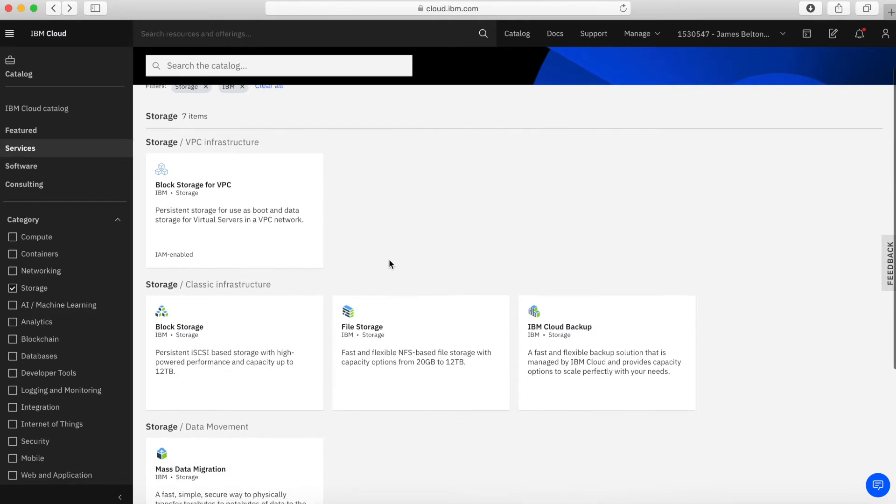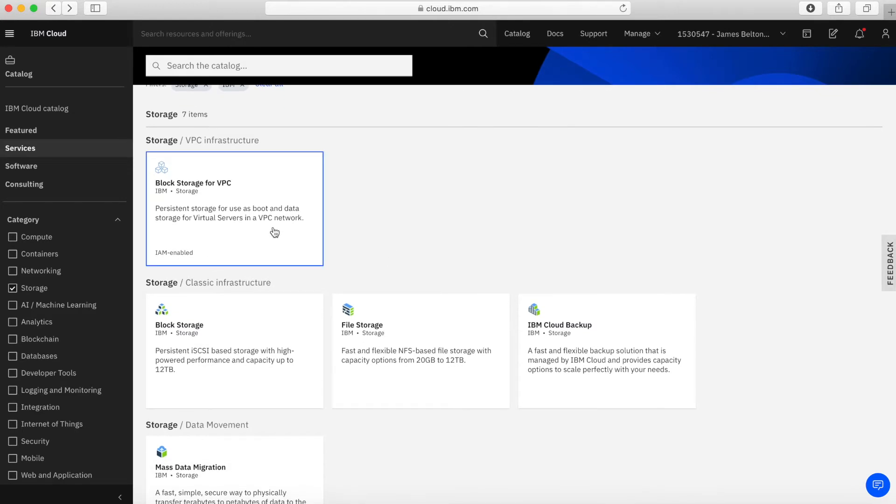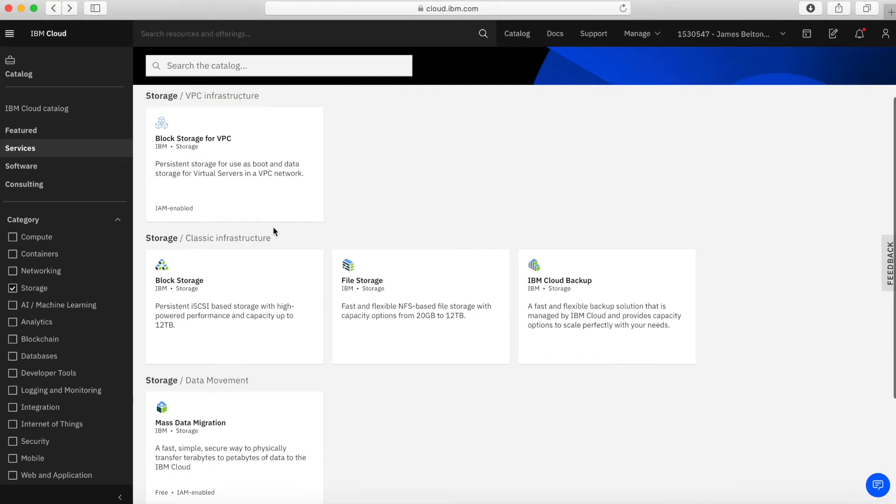So I'm just going to click storage there. And you can see we've got seven items coming up in the storage category. So first of all, we've got block storage for VPC. So again, this is for virtual private cloud and it's block storage that you can create to use against your VPC. There's a video on that later on in the series.